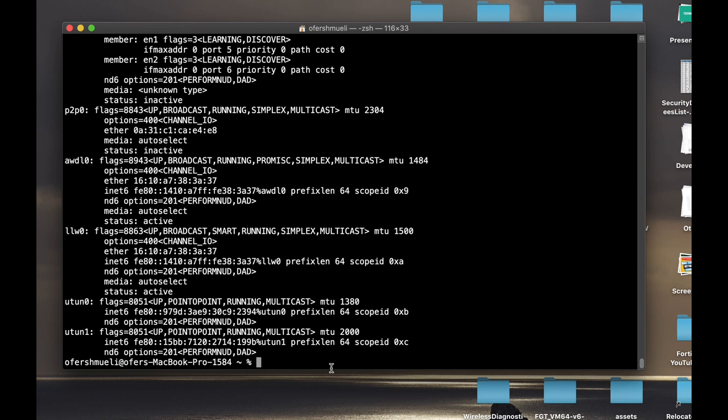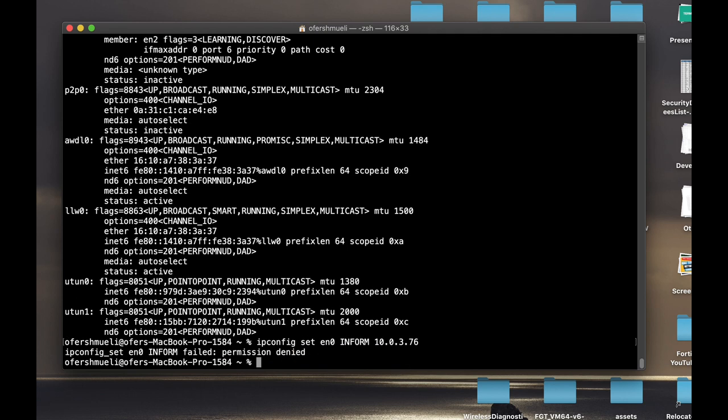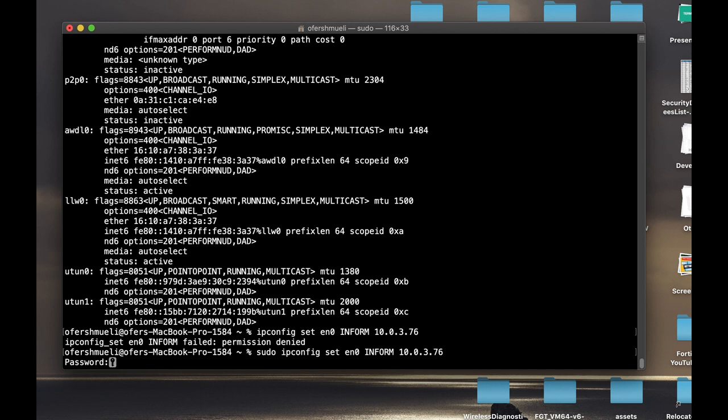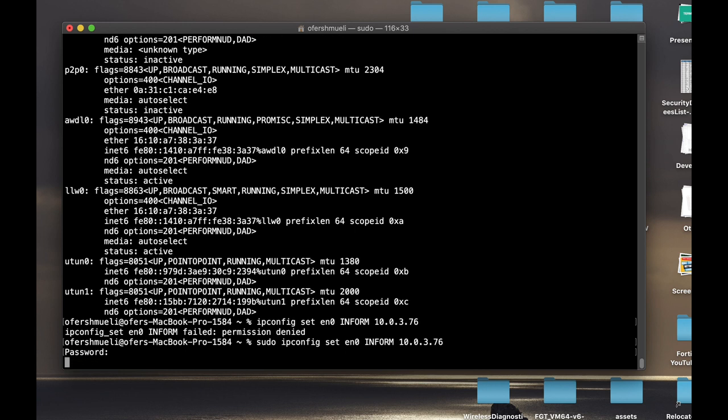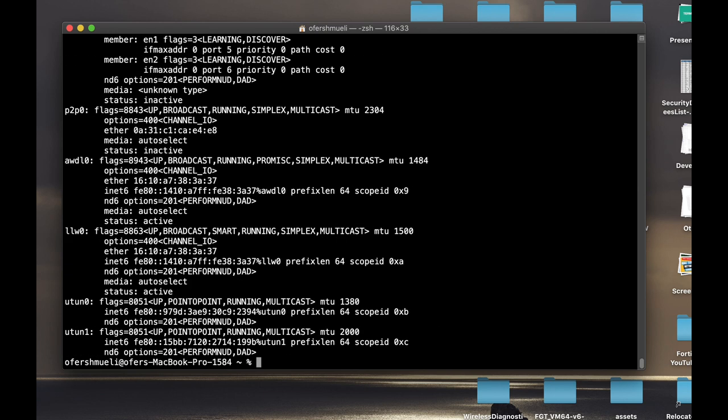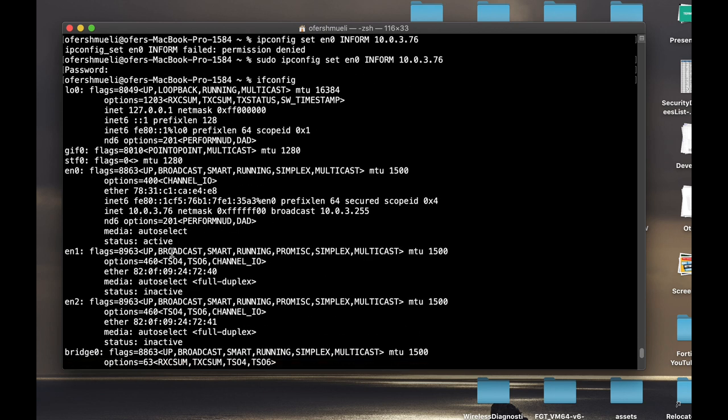To do so, we use the ipconfig set EN0, which is my wireless card, now inform in uppercase, and the IP address that I wish to have. Let's use the 76. I need permission since it requires sudo permissions. Now let's use the sudo command, let's add up my password, and let's see again using ipconfig if I got the new IP address.